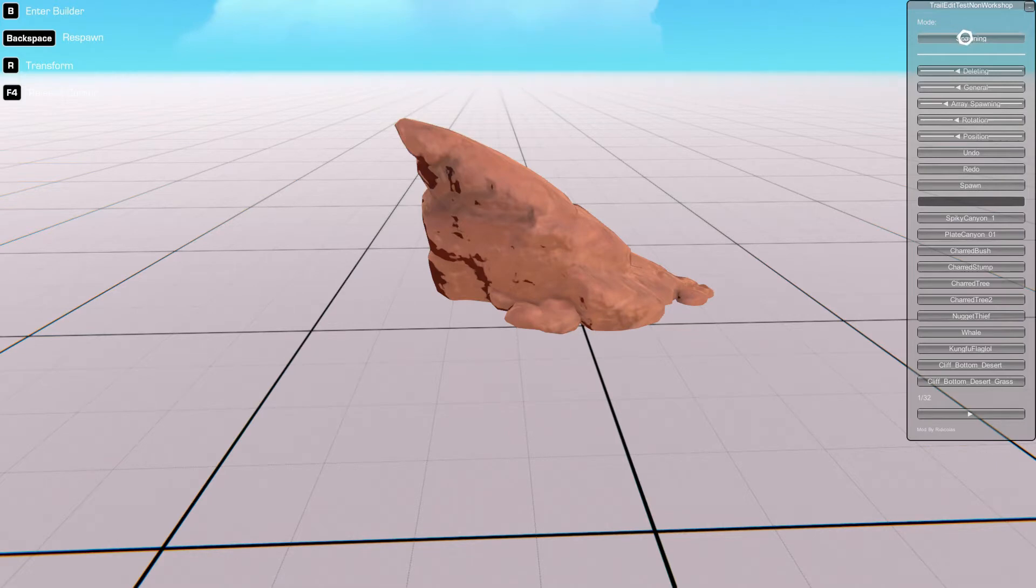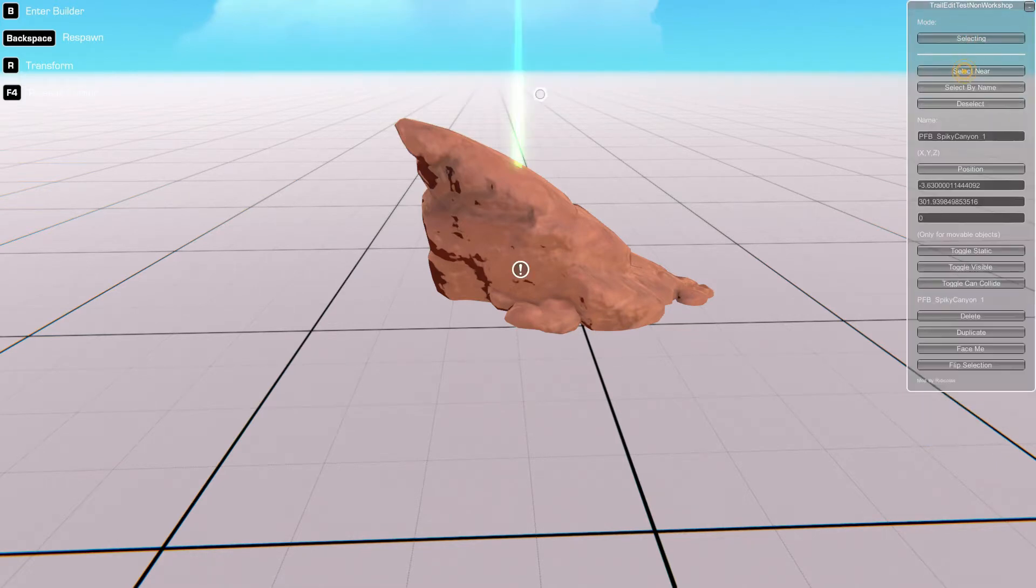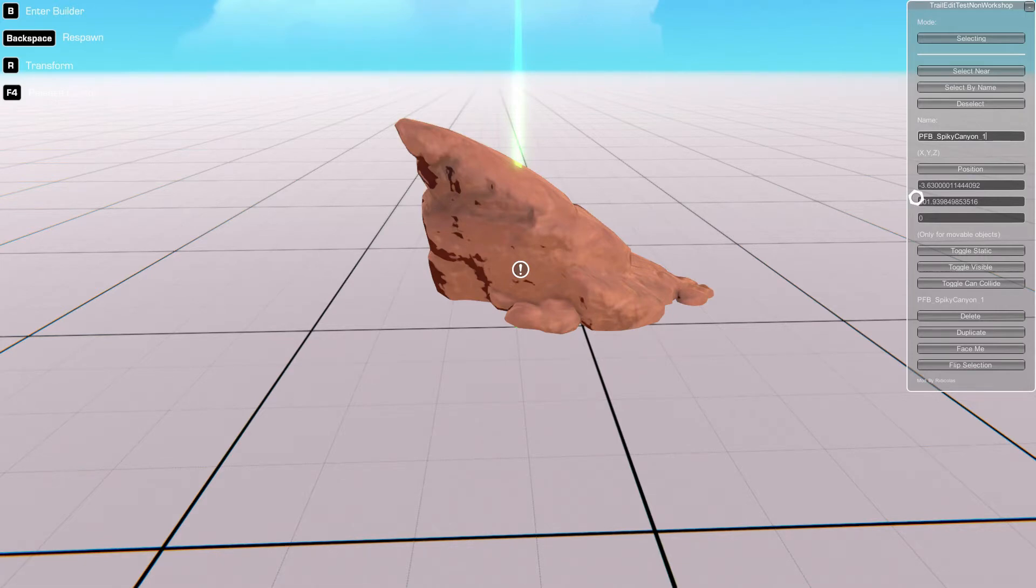What you want to do is you want to press this tab here and click Select Near. This will select the nearest nearby object to the player. From here we can give it a unique name in this text box, and we can also change its position, its rotation, and its scale.